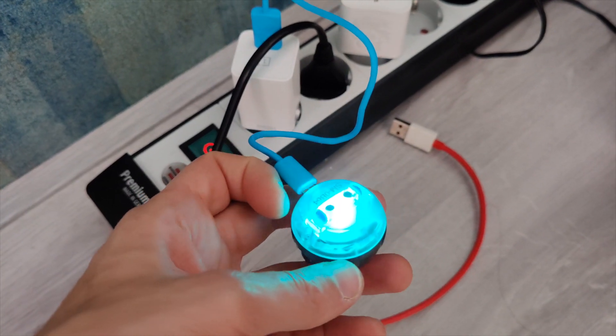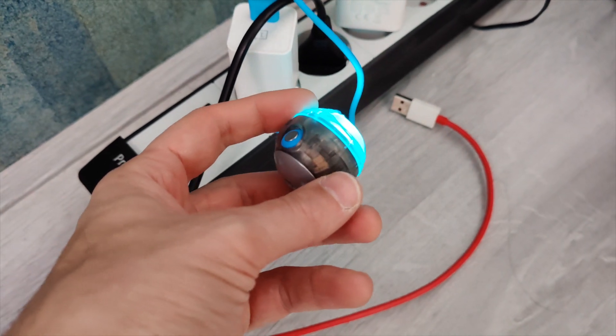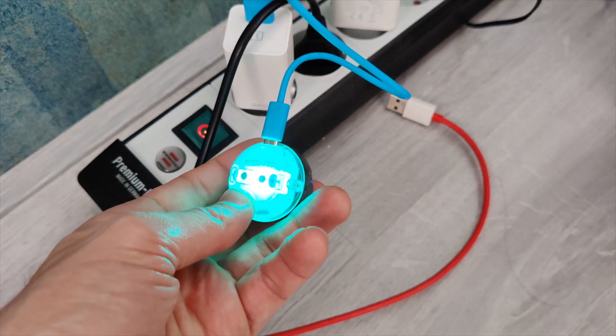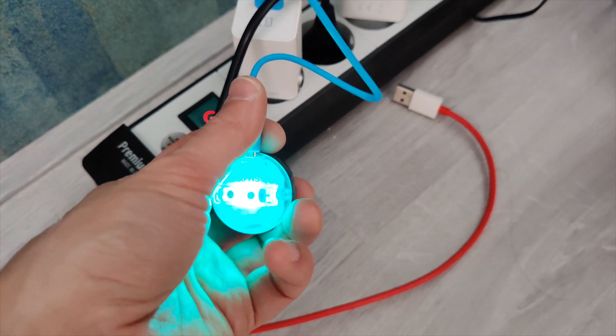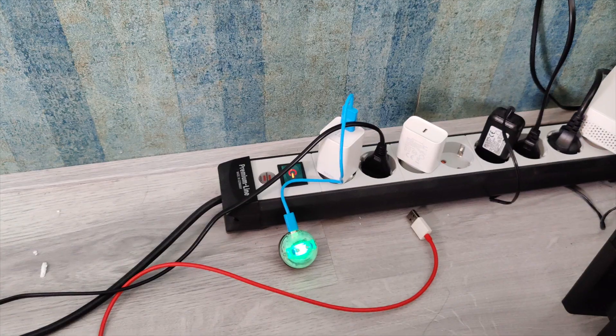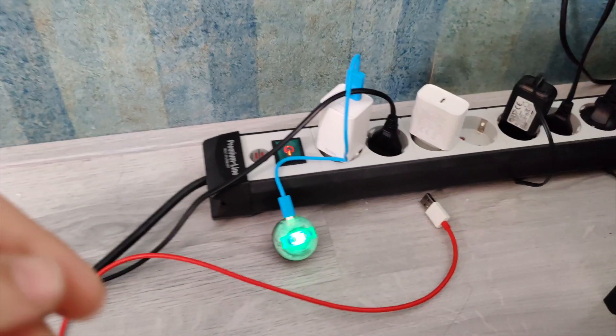So once you plug that in, it starts turning blue and blinking different colors so you know it's charging. And once it's done, it will start turning green so you know you can use it.